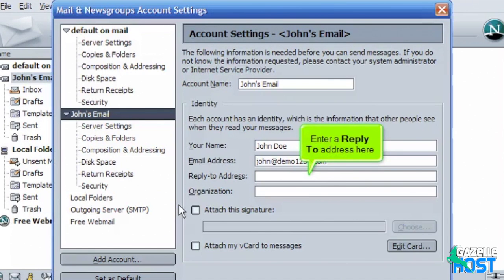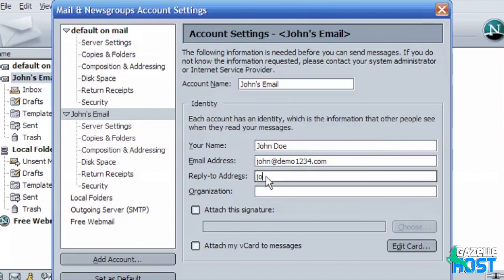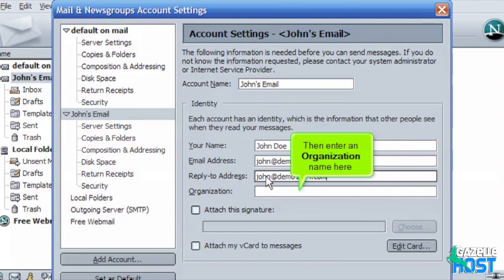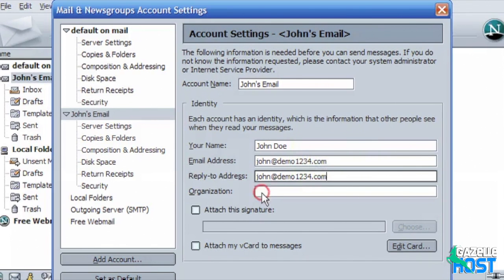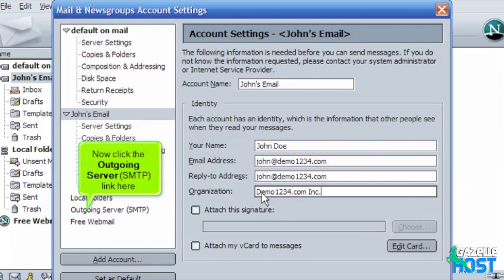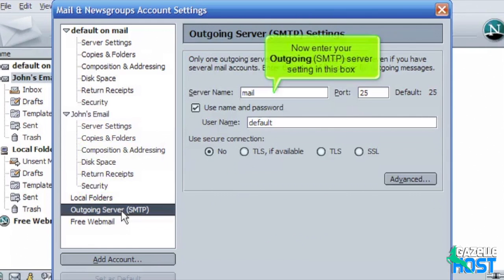Enter a reply to address here. Then enter an organization name here. Now click the outgoing server SMTP link here. Now enter your outgoing SMTP server setting in this box.